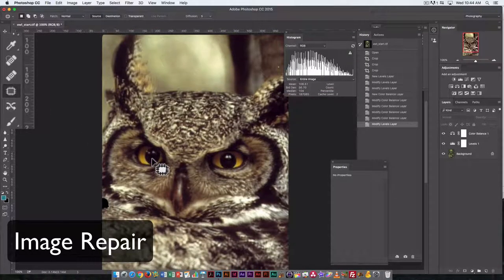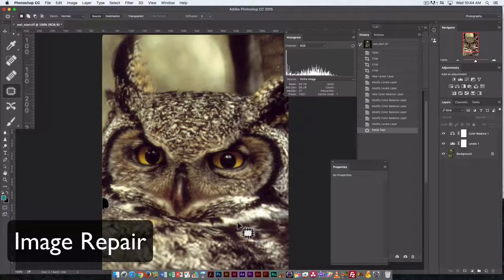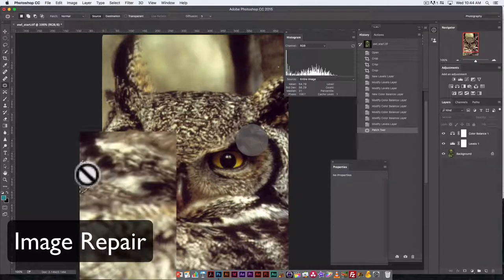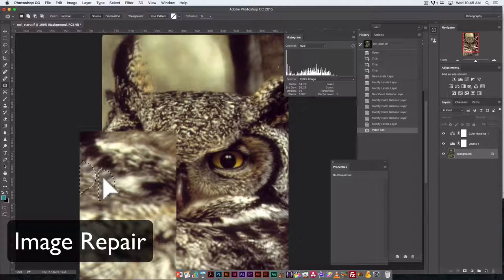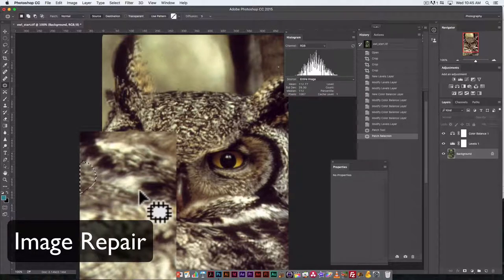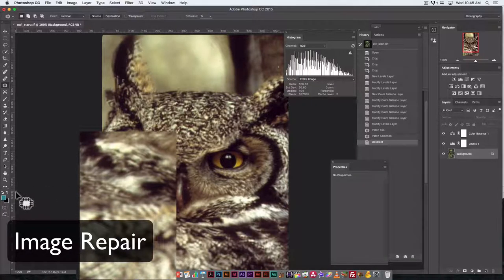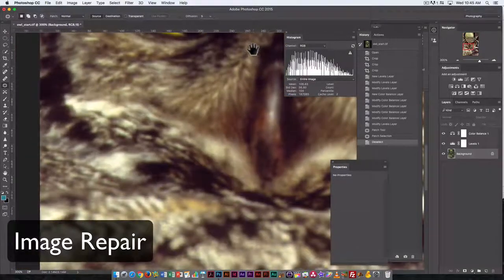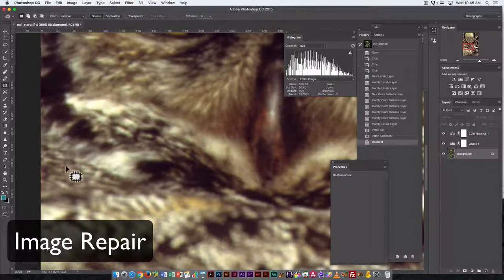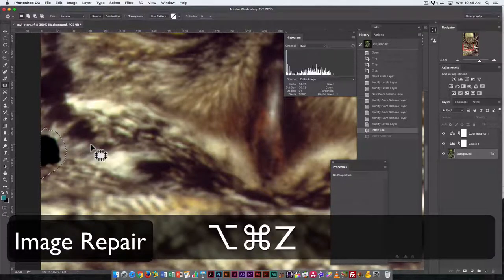We'll start with the Patch Tool. I'm going to draw a selection outline around the damaged area. I get a circle with a line through it because I'm not on a layer — it's important to be on the original image layer. So I'll click on Background and move the selection to find a spot to copy from. I get a fairly good patch; it's not perfect and there are some loose edges, but I've covered up the larger space.